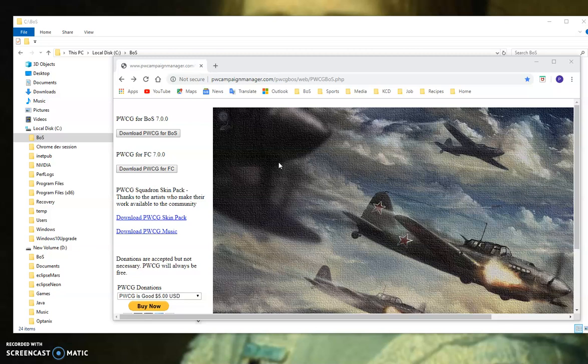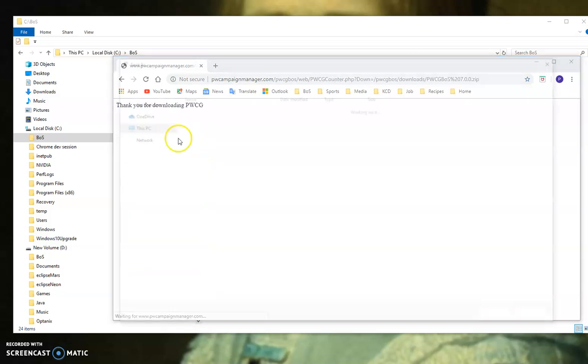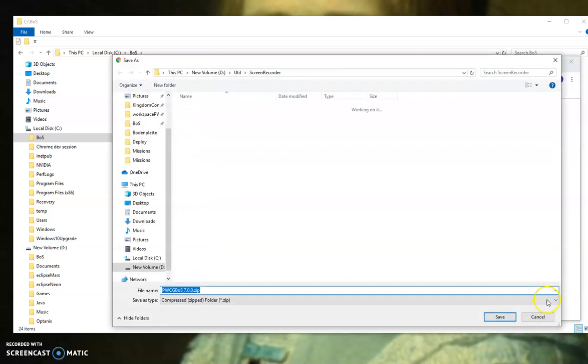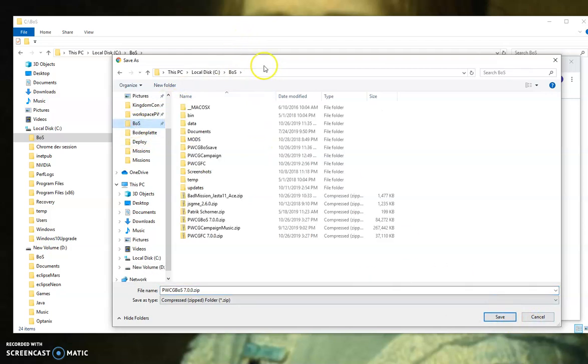PwCG is just a zip file, so you want to download it. I would pick my directory and I would pick my Battle of Stalingrad game directory.